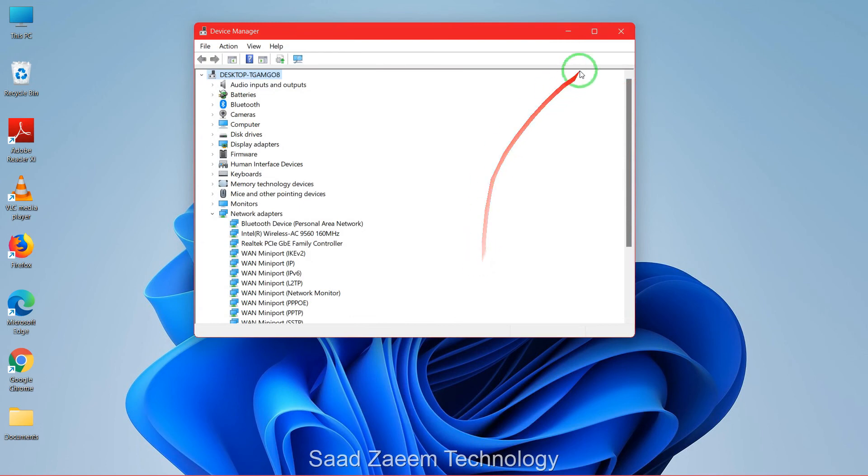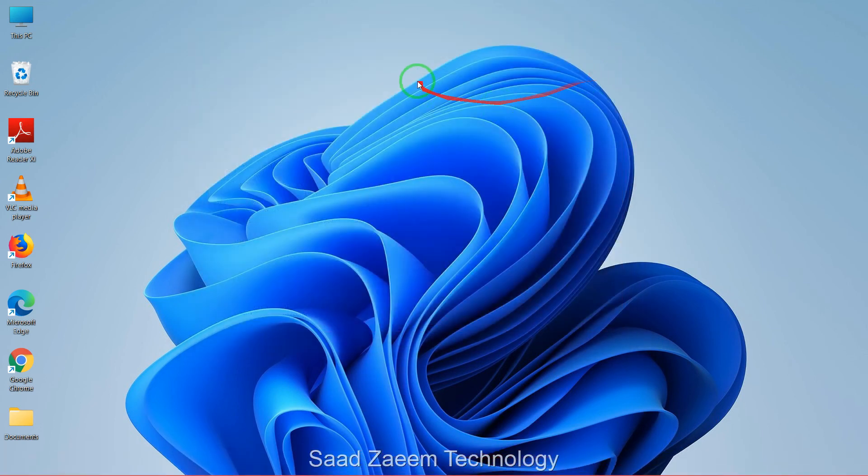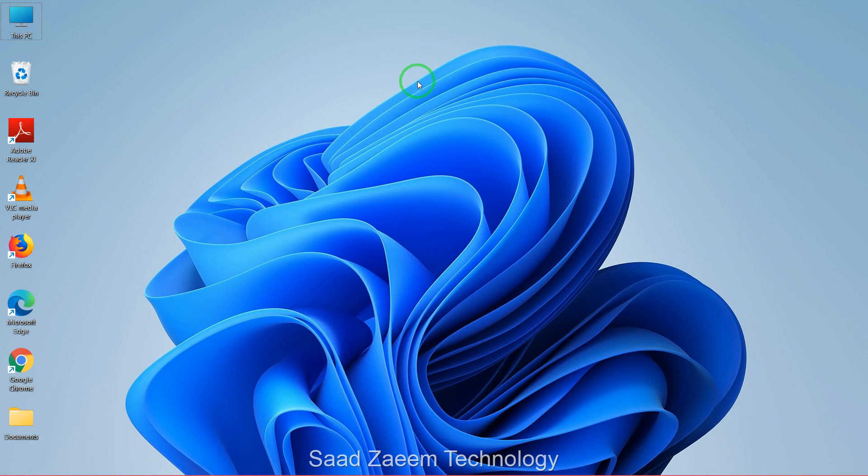After this close this and restart your computer. Your problem should be solved now. For more similar videos like this do subscribe to our channel. We'll meet in the next video till then peace out.